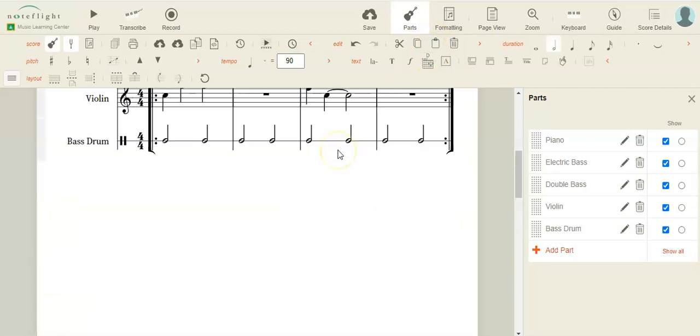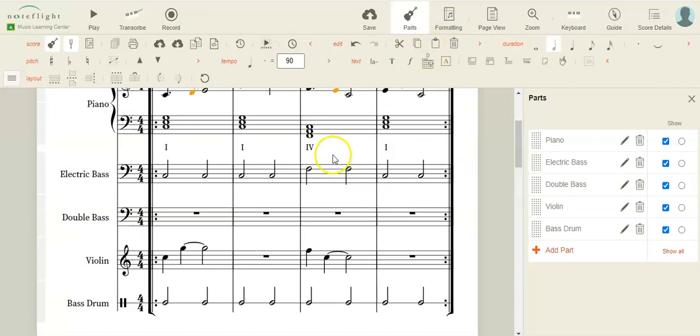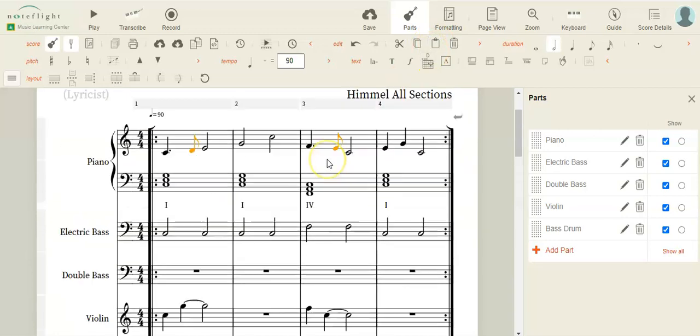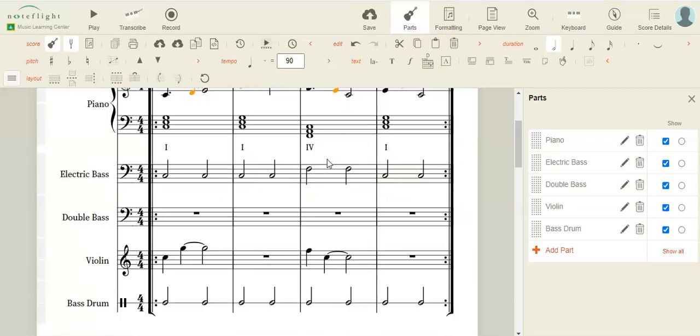All right, now let's hear a little bit of our piece with the bass drum in it. Make sure we're starting at the beginning.